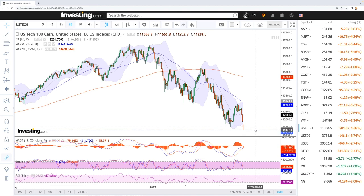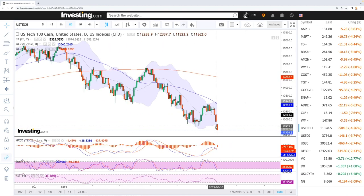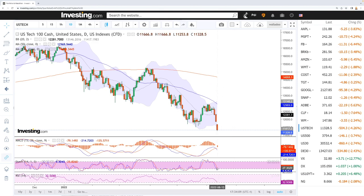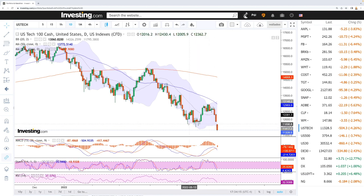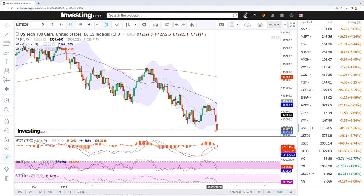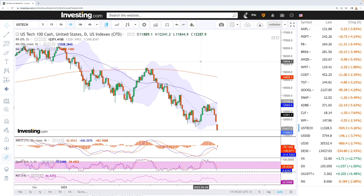The market is significantly overstretched and oversold at this stage. On the daily chart, we are way outside of the Bollinger Bands. RSI is on the edge of being oversold, stochastic is bearish, and MACD is bearish as well. We have broken below the lows of mid-May, and therefore we will most likely continue even further. The question is how far this market will go.